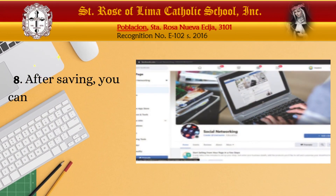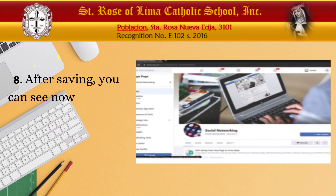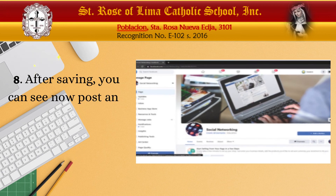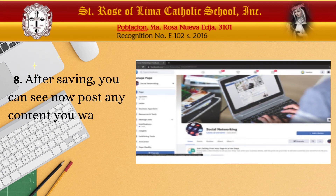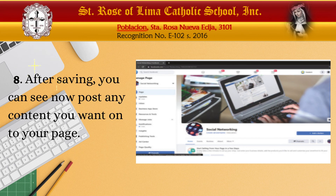For number eight, after saving it, you can now post any content you want onto your page, like if you want to promote a product or service to your target audience. And now, congratulations on making your first Facebook page!